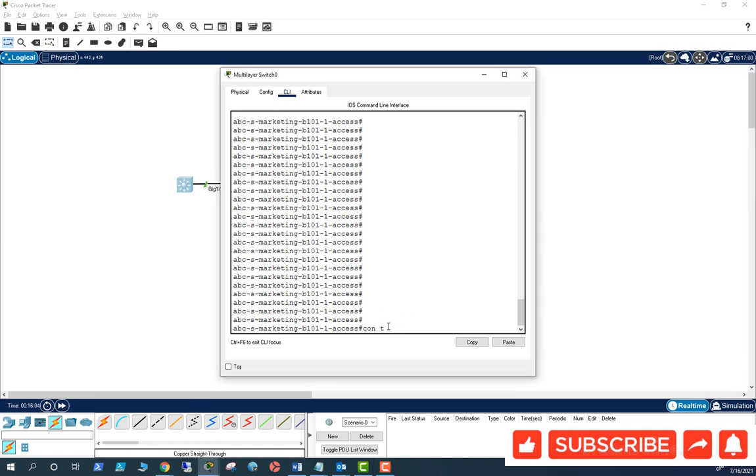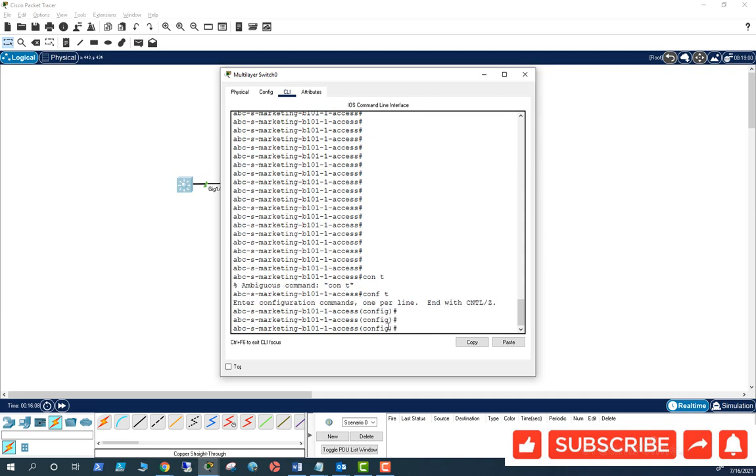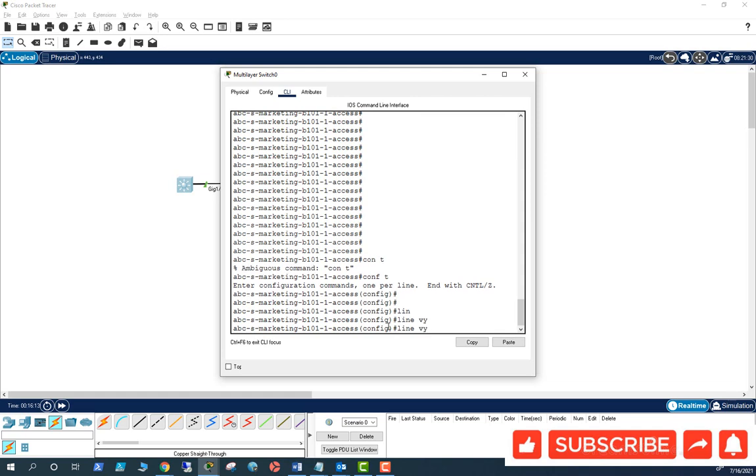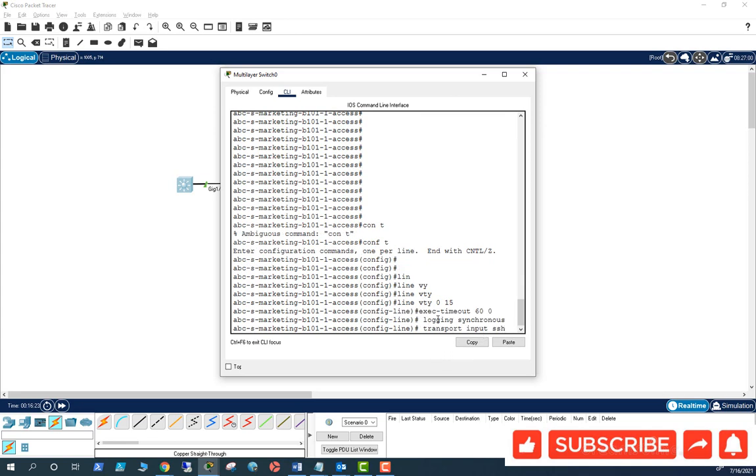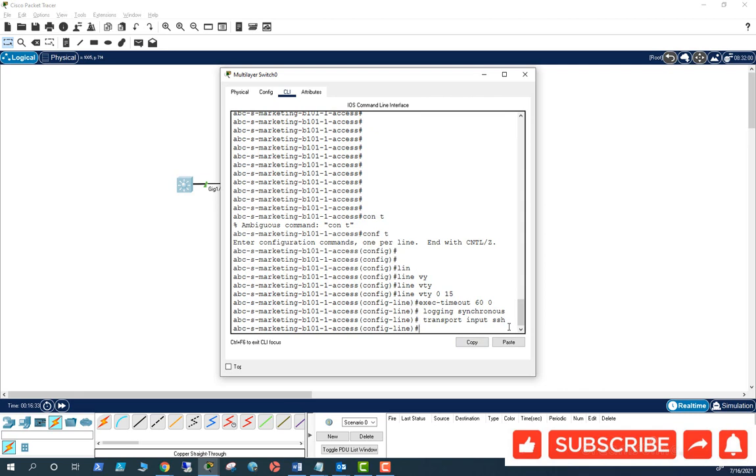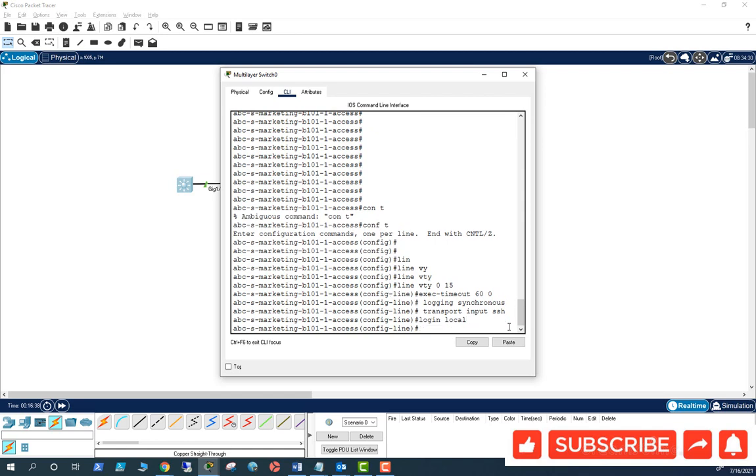Line VTY 0 to 15. These commands: exec timeout 60 0, logging synchronous, transport input SSH, login local.